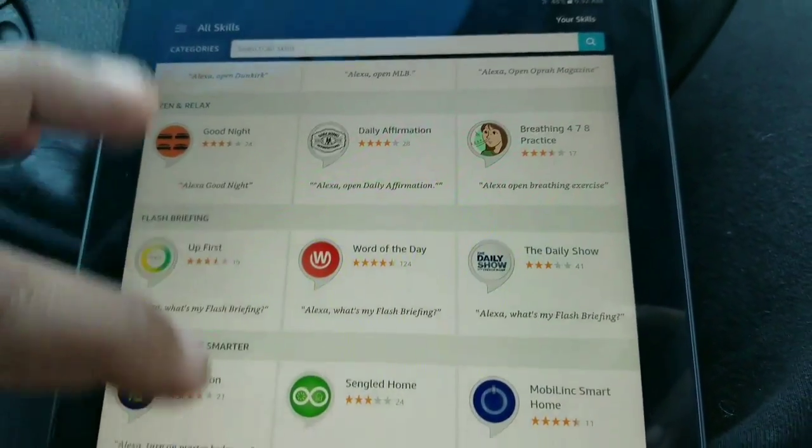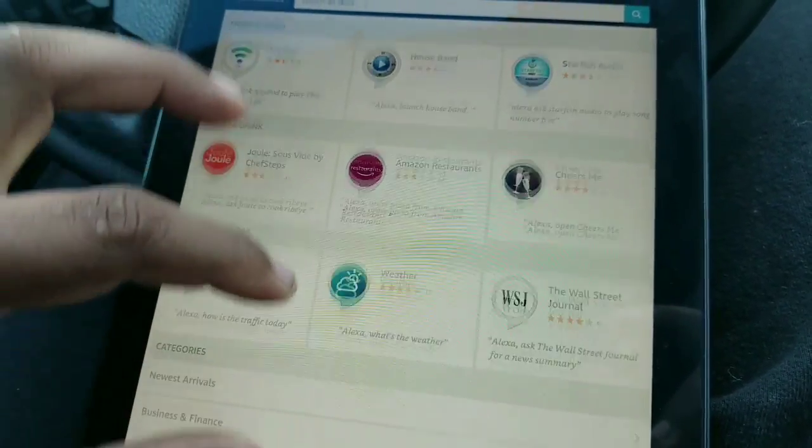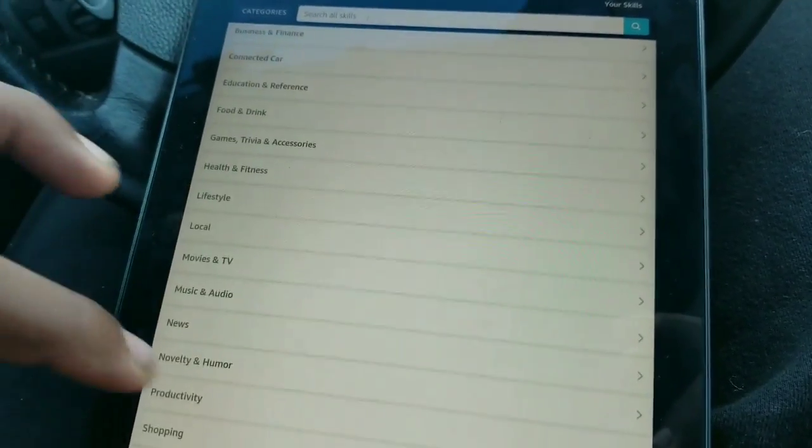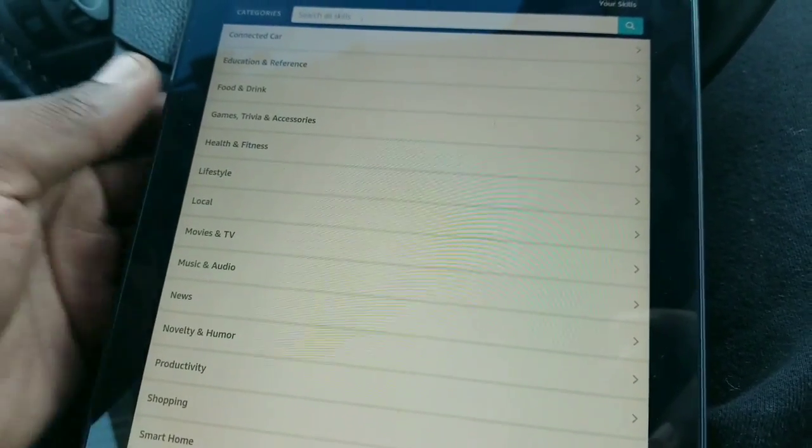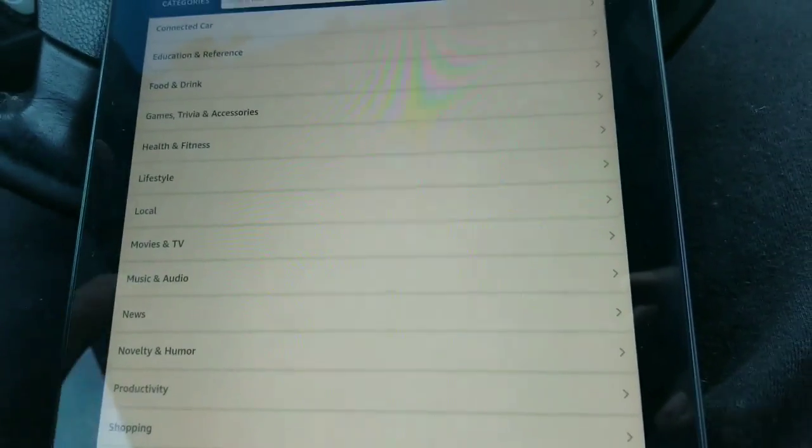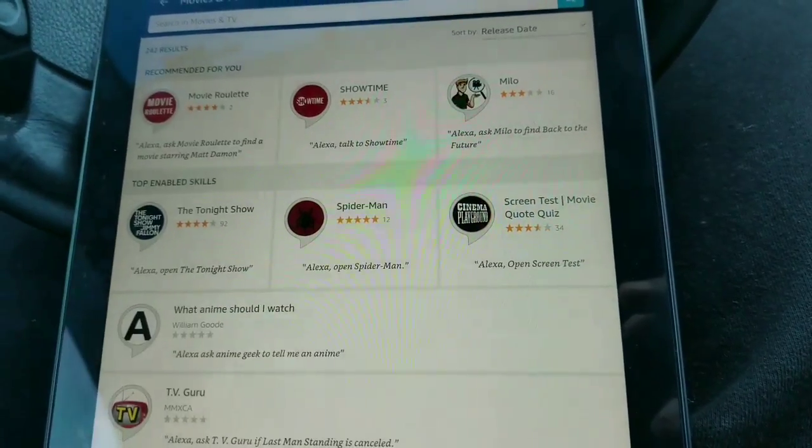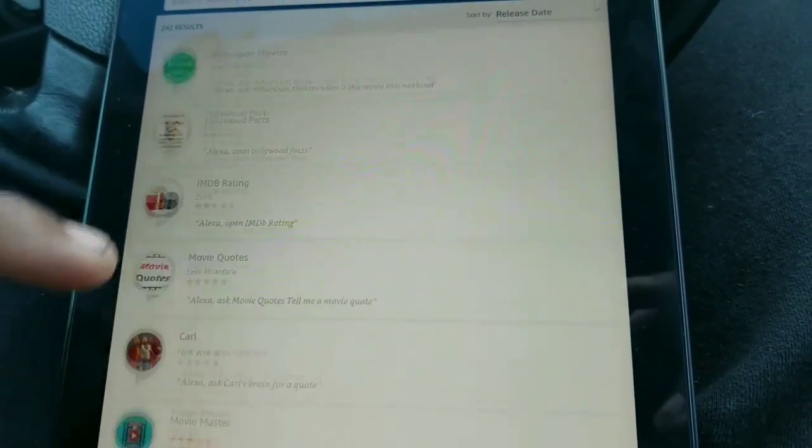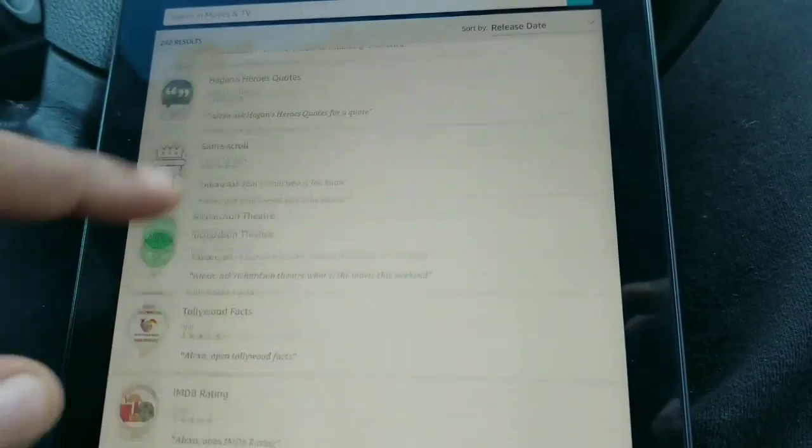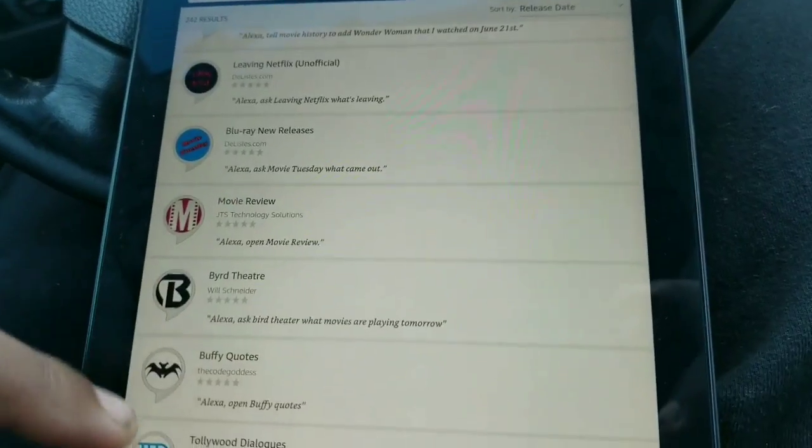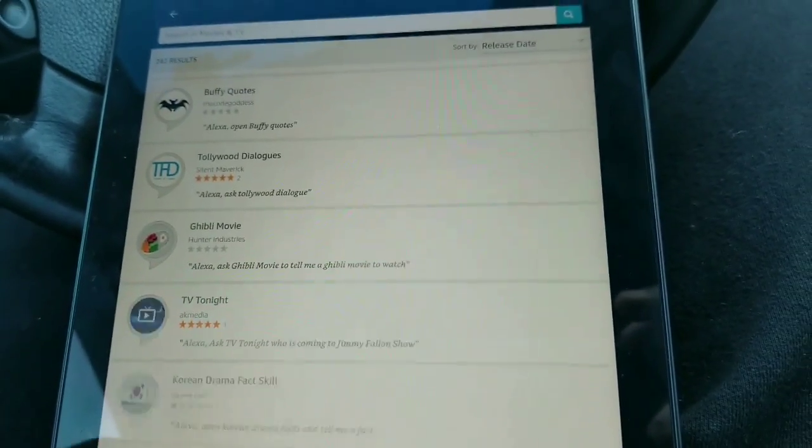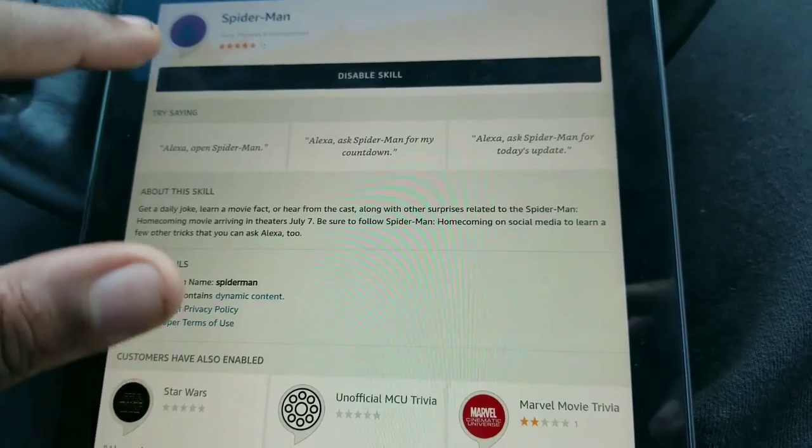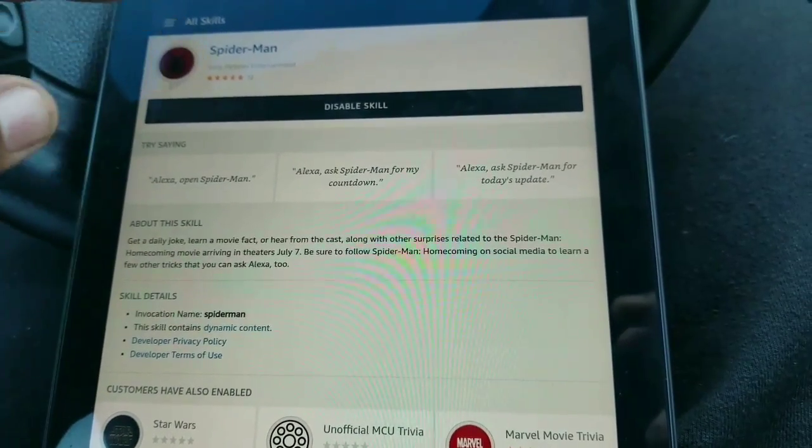Here's a quick joke. What does the Vulture do for fun? Scavenger hunts. I've been working on that one. Would you like to hear another joke, fact, or cast interview? You can make jokes. You can get them to tell you about movies. Come back soon.